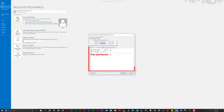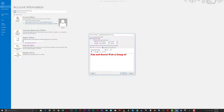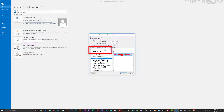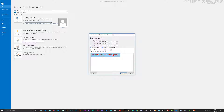Next, compose your message in the 'Inside My Organization' tab. You can change the font, font size, color, and other formatting options for this message. This message will be sent to anyone who is part of your organization's domain.